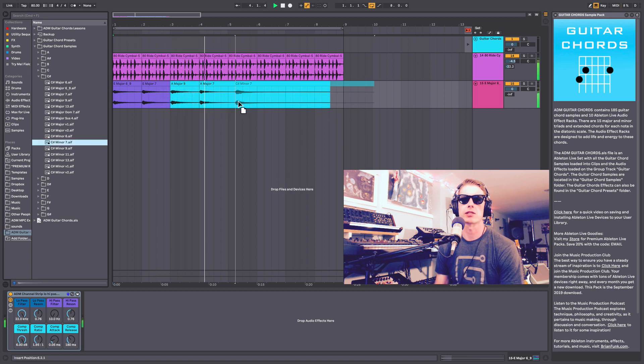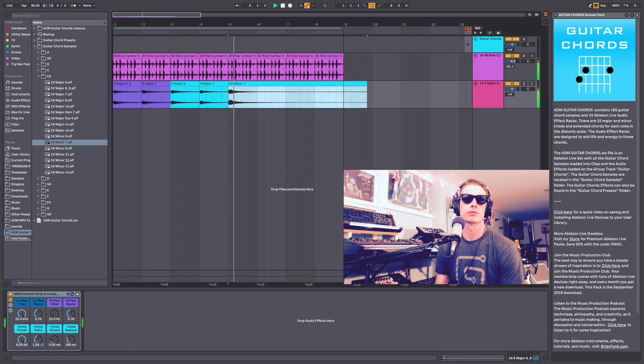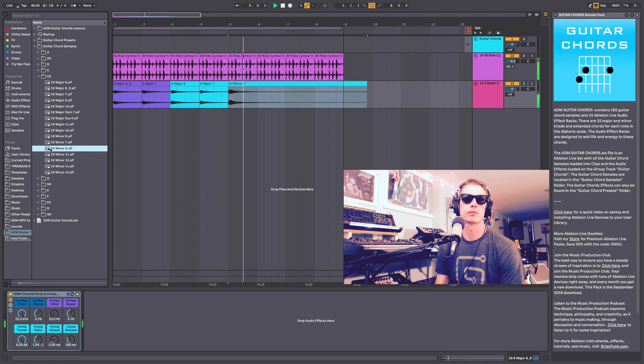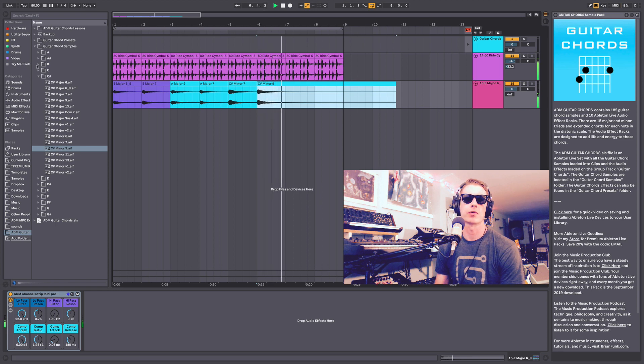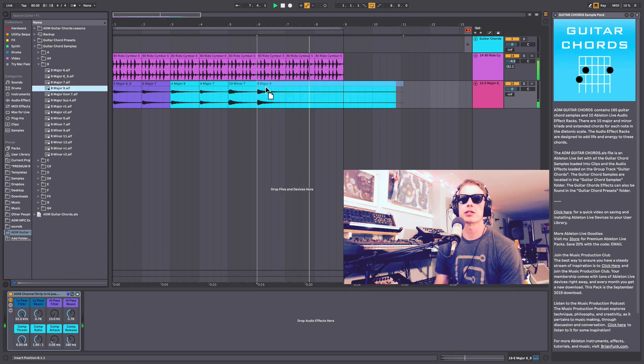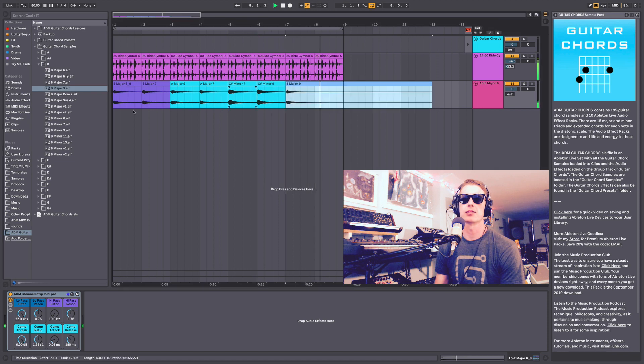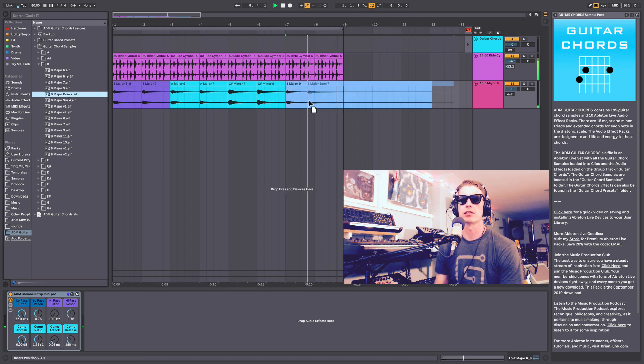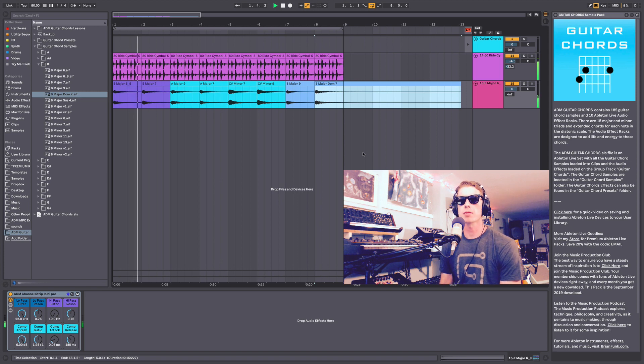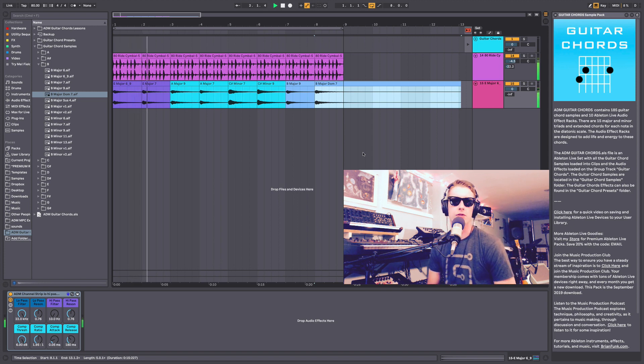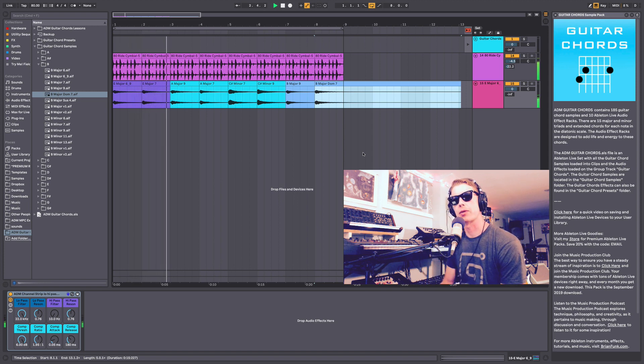C minor 7. And then maybe we'll bring in a B major 9 to a B dominant 7. See how that sounds. Just quickly throwing some chords together to give you an idea of how this might work.